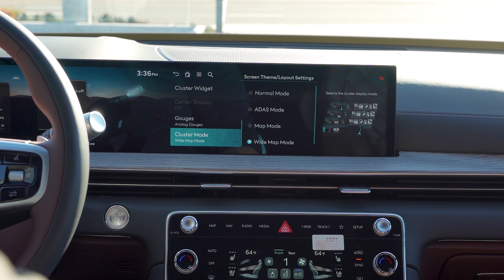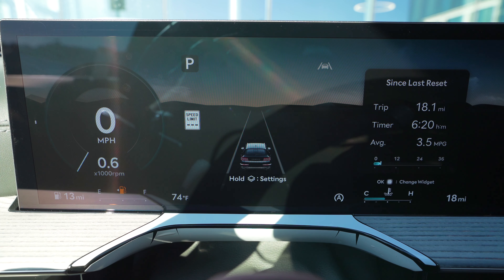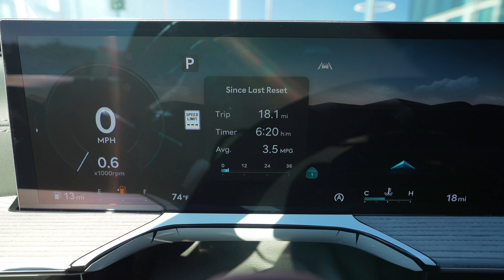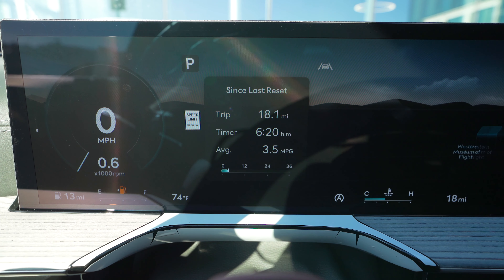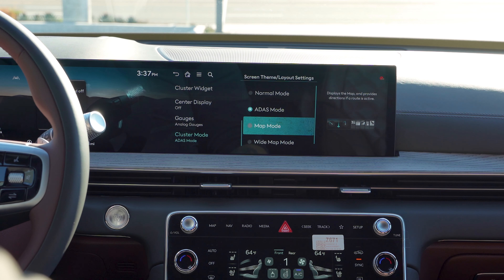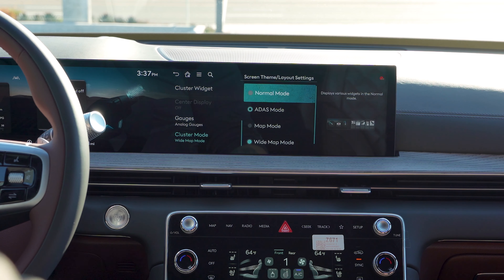Then you have your cluster mode — this is how the cluster will look depending on what mode you're in, and you can change that from the steering wheel controls as well. You have your normal mode, your ADS mode, map mode, and wide map mode.